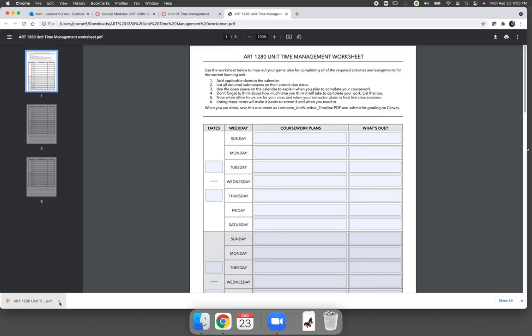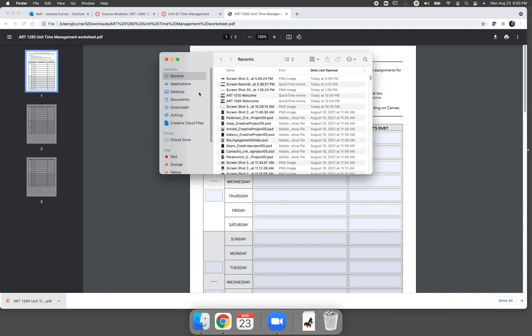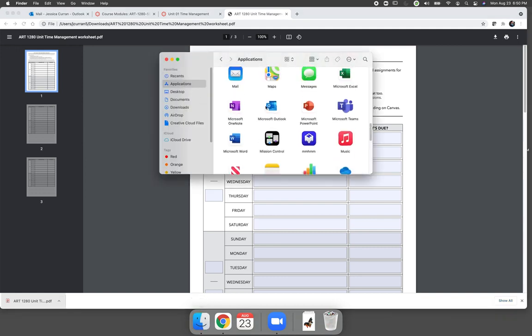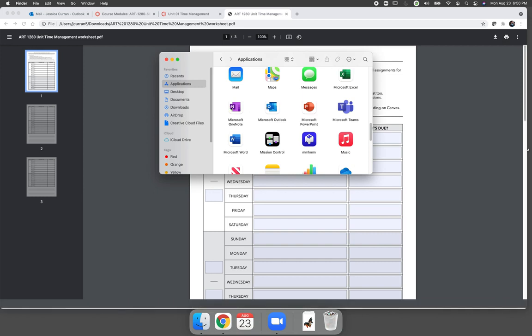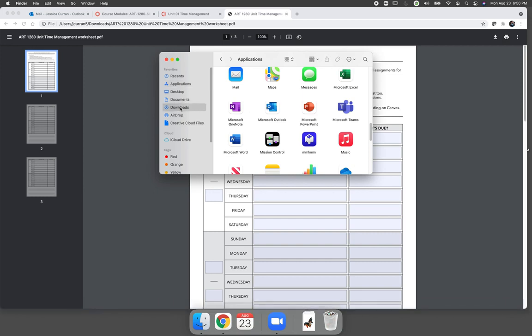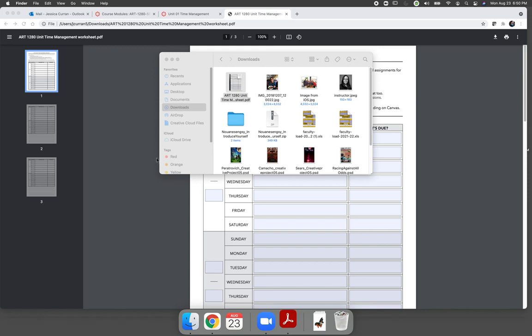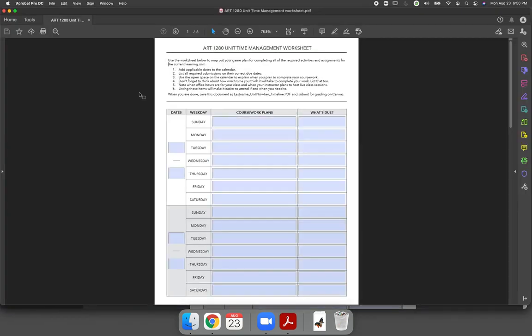You want to be able to open it in Adobe Acrobat, which is a free download that comes with the Adobe Creative Cloud that you have, that you've downloaded for this class.